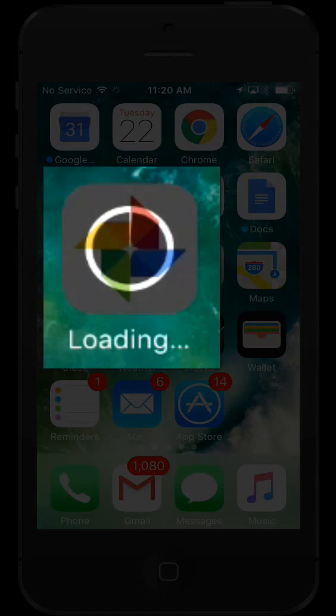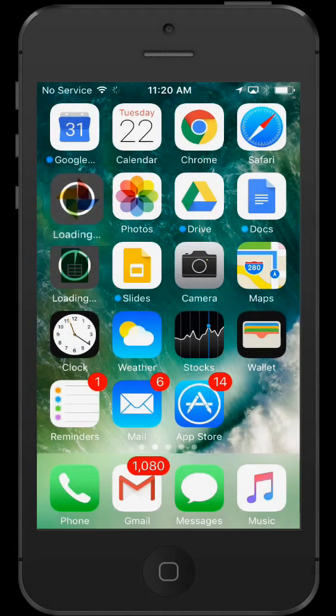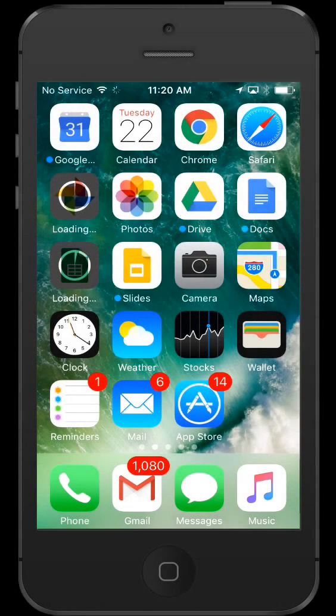You'll see its progress here on the icon with the word loading underneath. You won't be able to open the app until the download and install has completed.